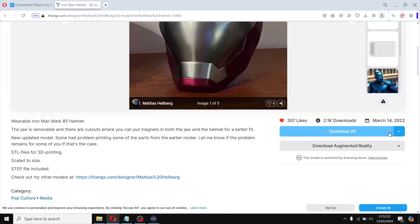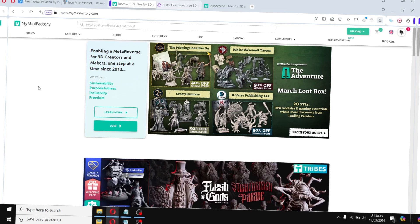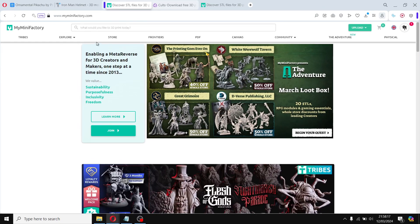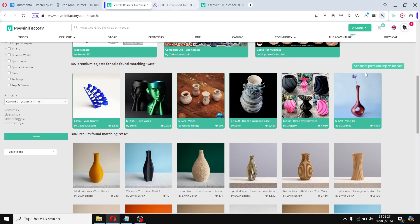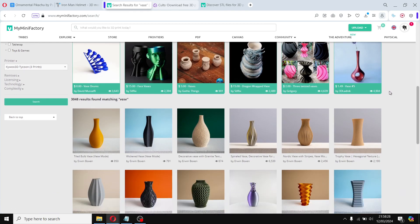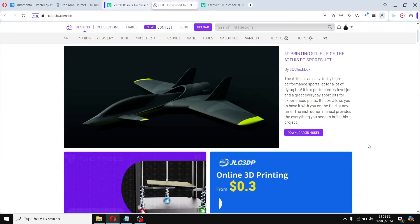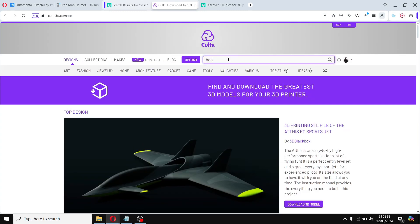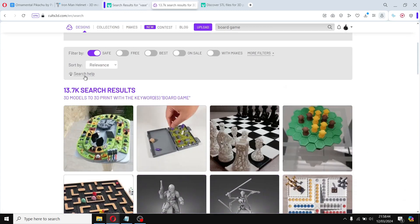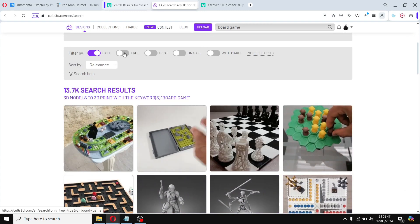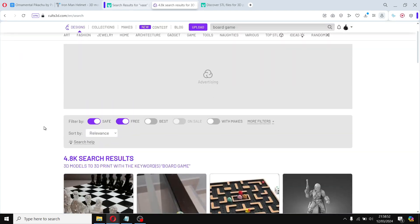MyMiniFactory and Cults3D are two more websites worth checking out — both have a wide variety of high-quality 3D printing models. Keep in mind that with Cults3D, some files are free while others are paid, so always check the description and title to see if the gcode file is available for download.